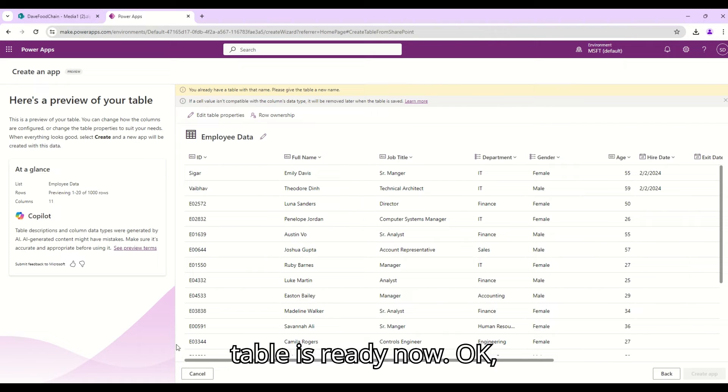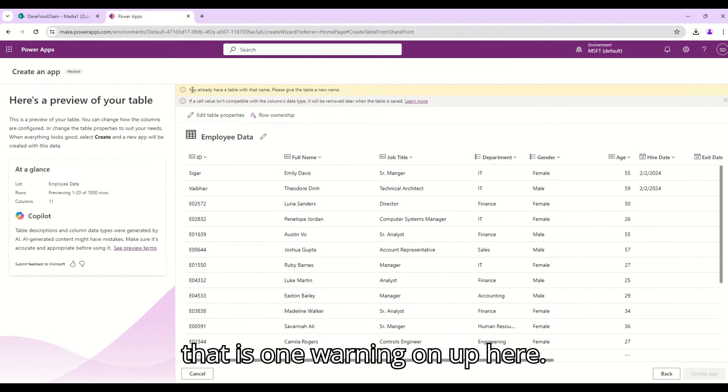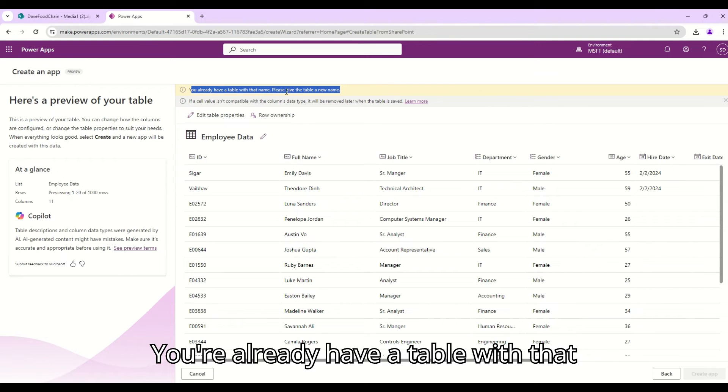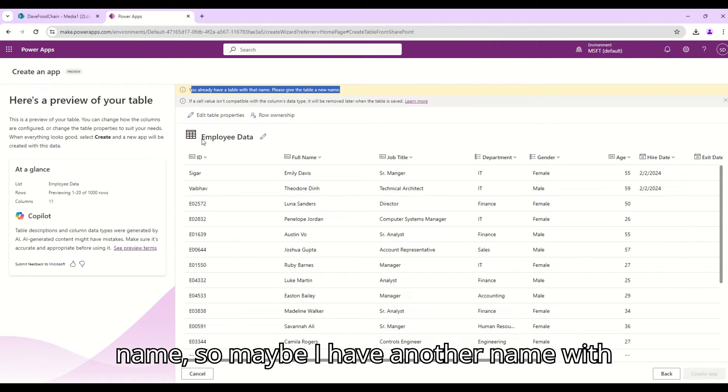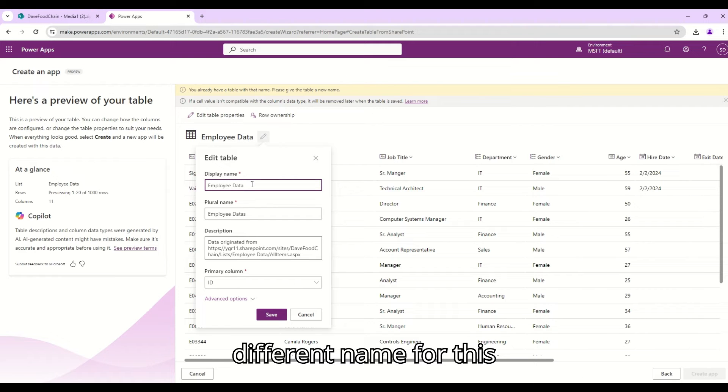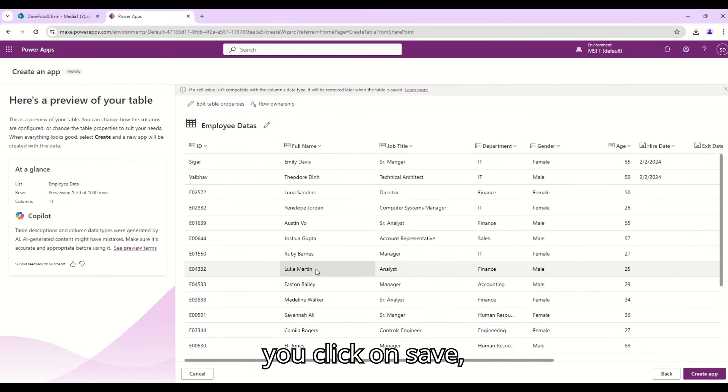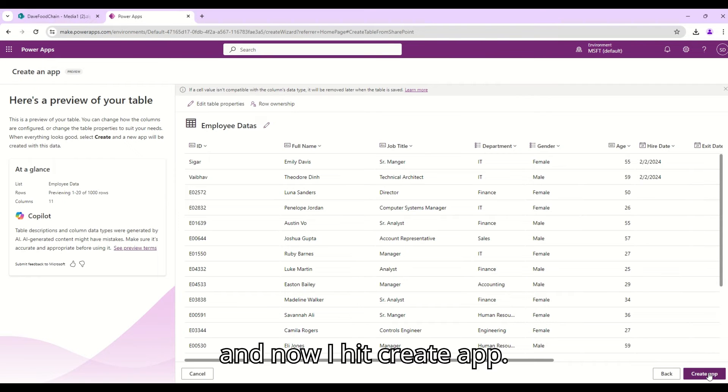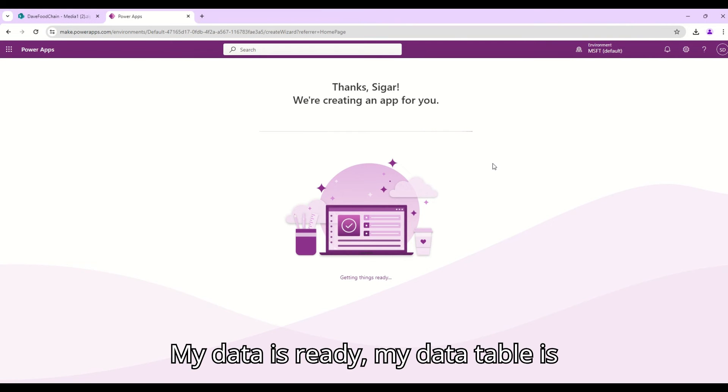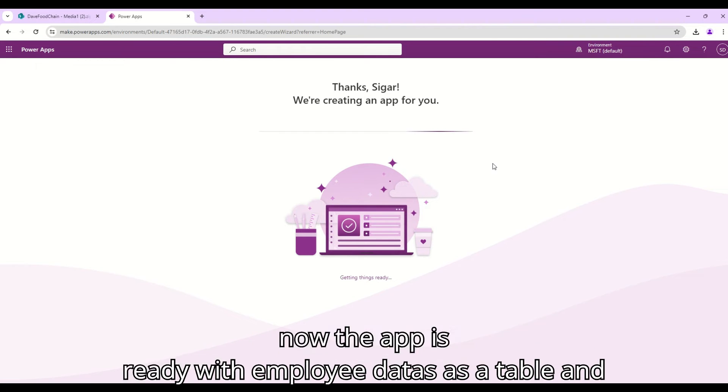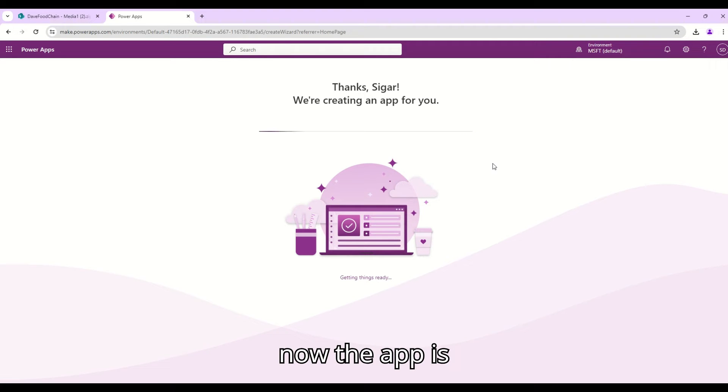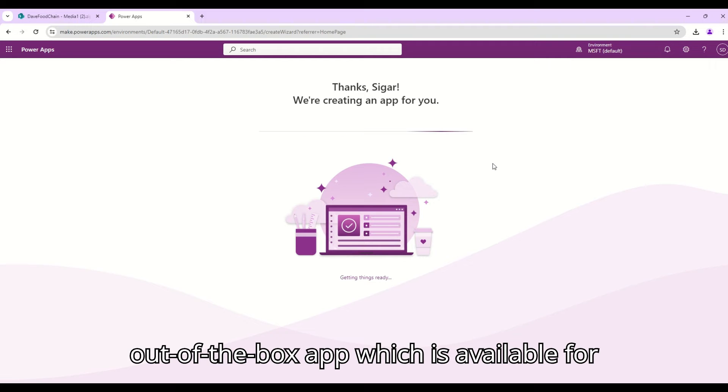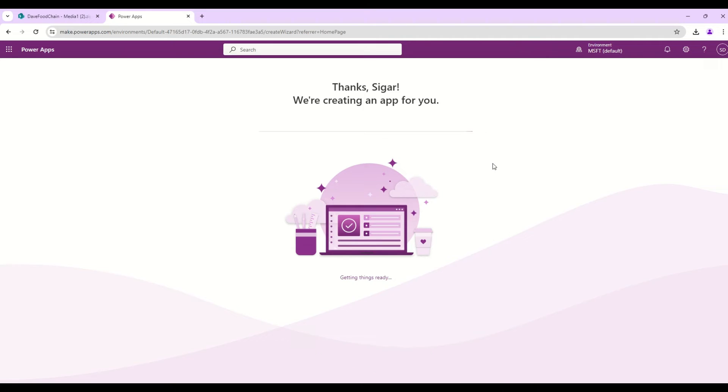For this demo purpose I think my table is ready now. Okay, there is one warning up here we already have a table with that name so maybe I have another table with that same name, so I can provide actually a different name for this. Employees Data for example and click on save. So my table name will be Employees Data and now I hit create app. So the magic is happening now. My data is ready, my data table is ready with Employees Data as a table, and now the app is being created with delete, add, update functionality, the out of the box app which is available for this Dataverse table. Let's wait for it to complete.